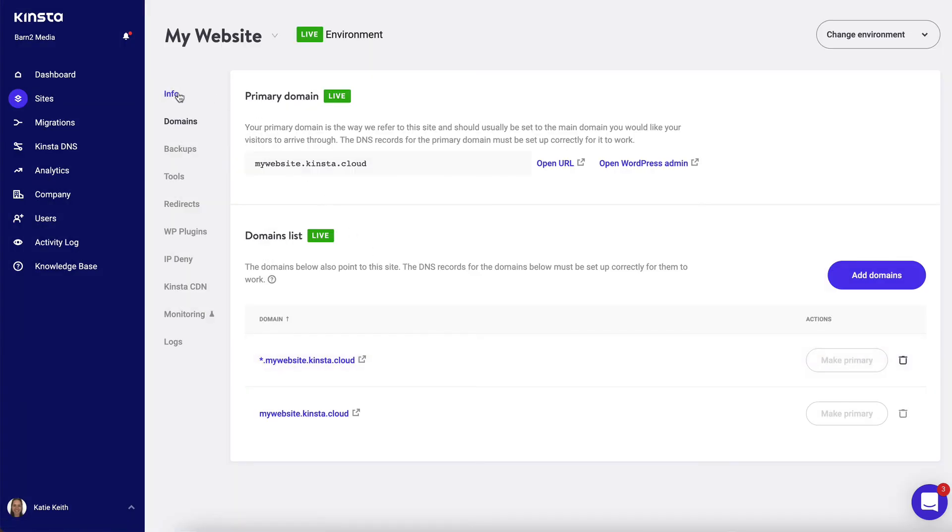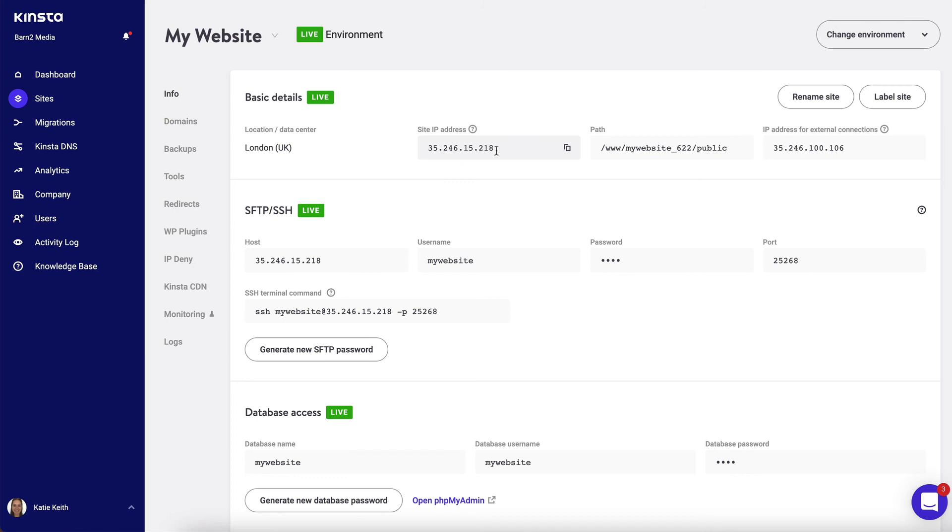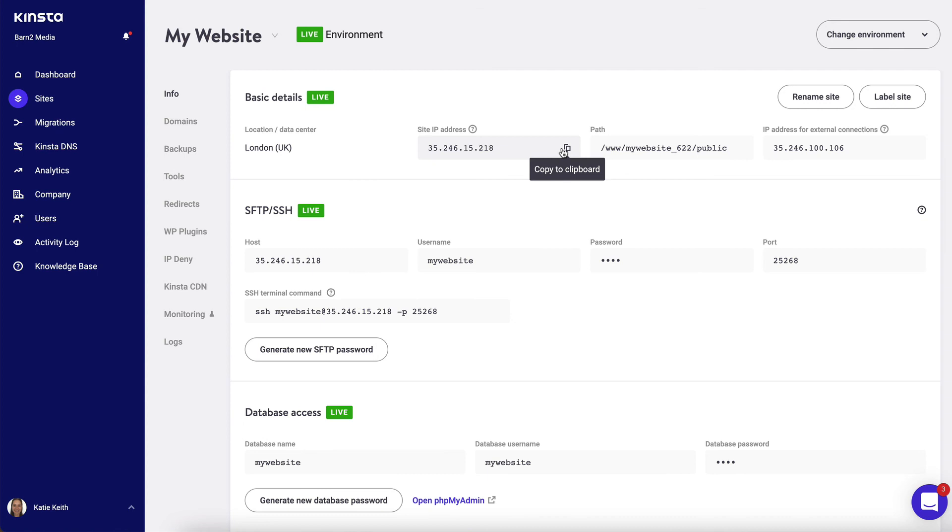So to do that, we go into the info tab in Kinster, and you want to find the site IP address here. You can just click here to copy to clipboard. That is what you need to enter into the DNS settings for your domain. I recommend that you look at the documentation or ask for help from your domain name company to tell them exactly what the record should say. Tell them that you want to point your domain name to the location of your website at this IP address, and they will be able to get the website domain name pointing to the website so that when people type it into their browser address bar, that domain name will show your website.